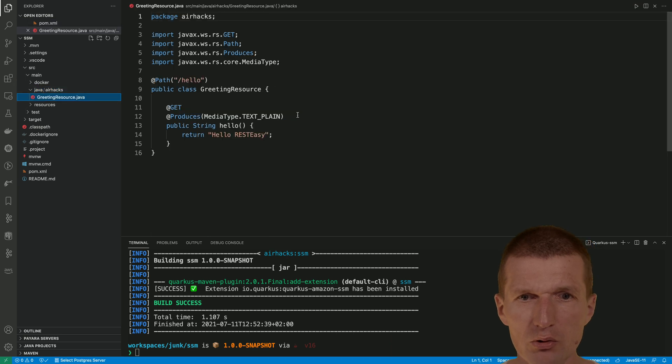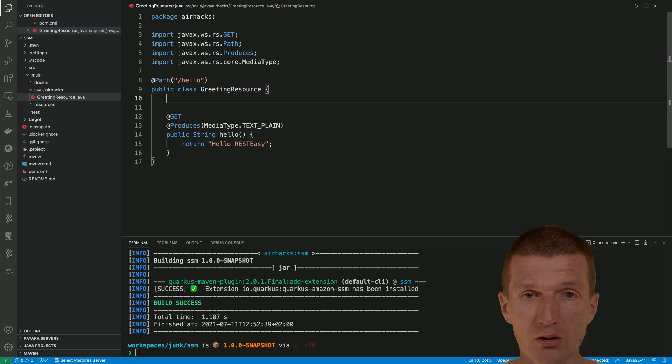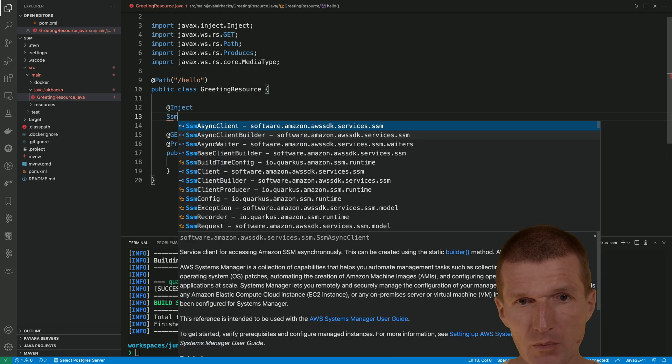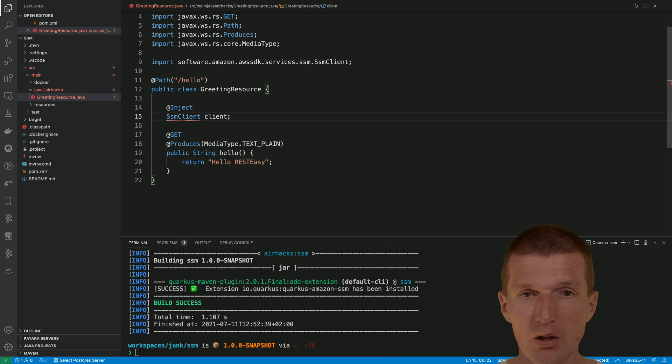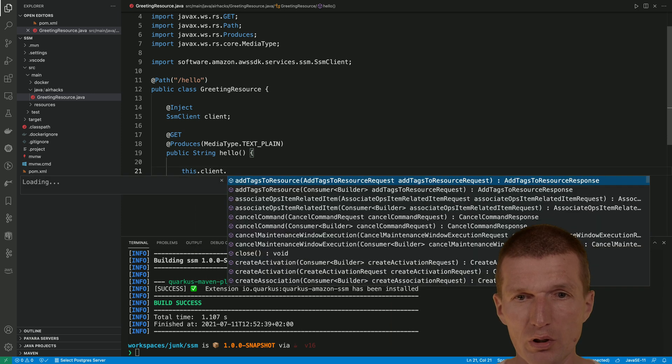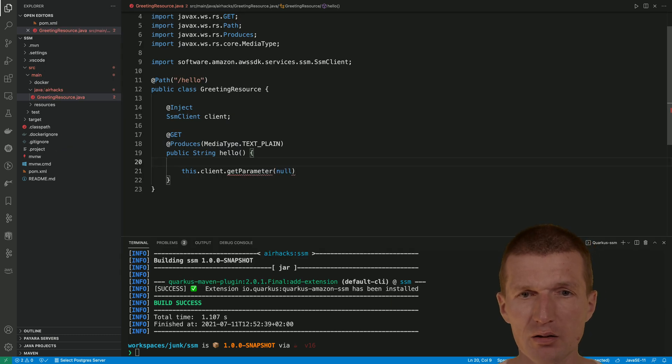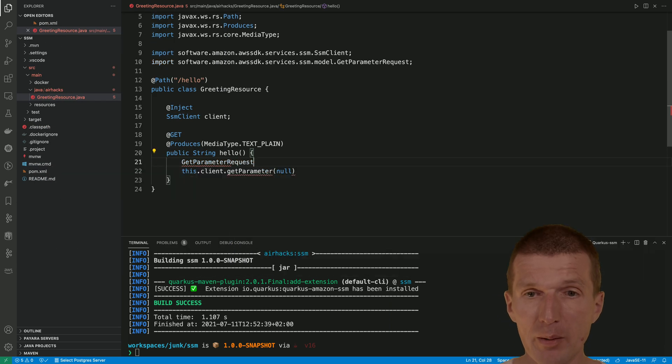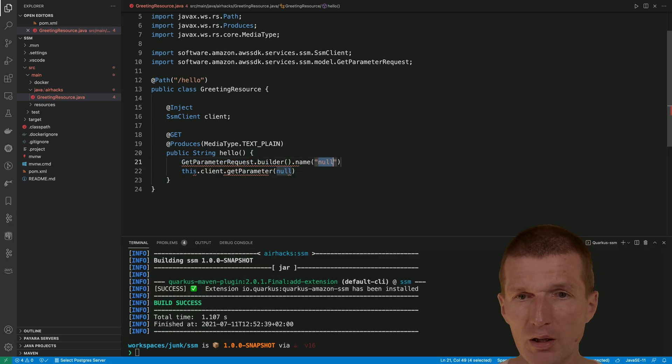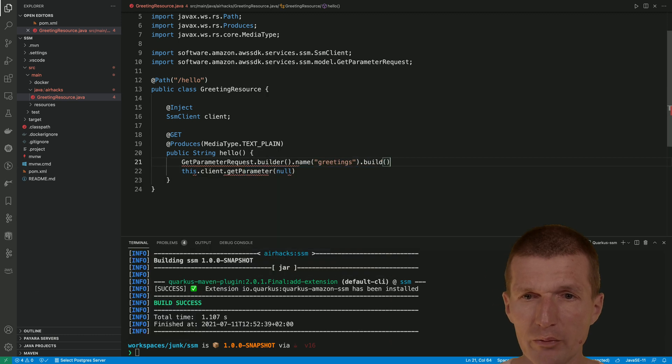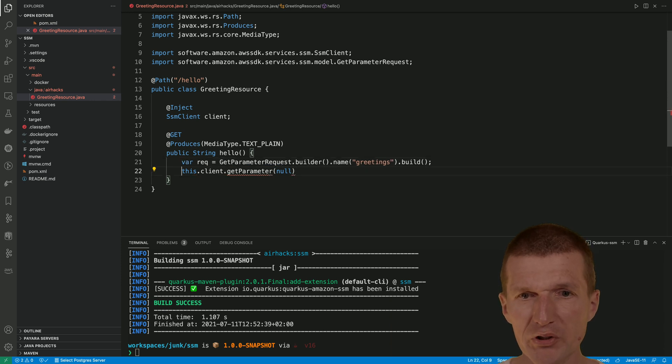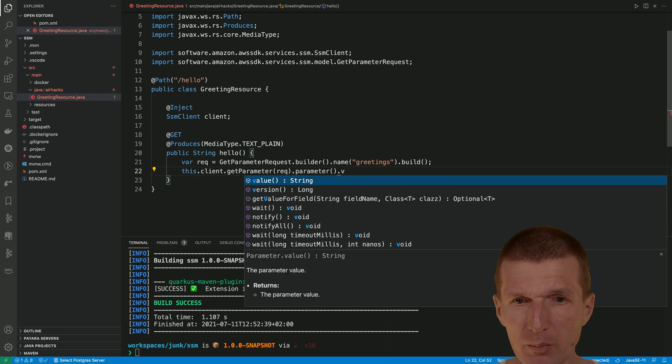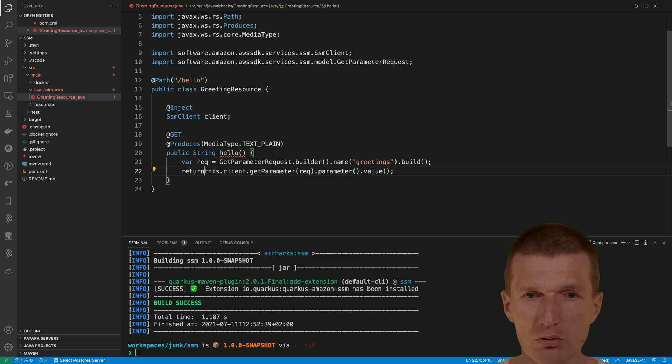In the greetings resource I would like to return the value of the parameter. First we have to inject the SSM client. I'll use the synchronous variant today. Then I can ask the client to get parameter. I need a get parameter request - this is how the AWS SDK works. Use the builder, then name greetings, and build it. What I get back is the response. From the response I get the parameter and from the parameter the value. This is the entire code except we also need a return statement.